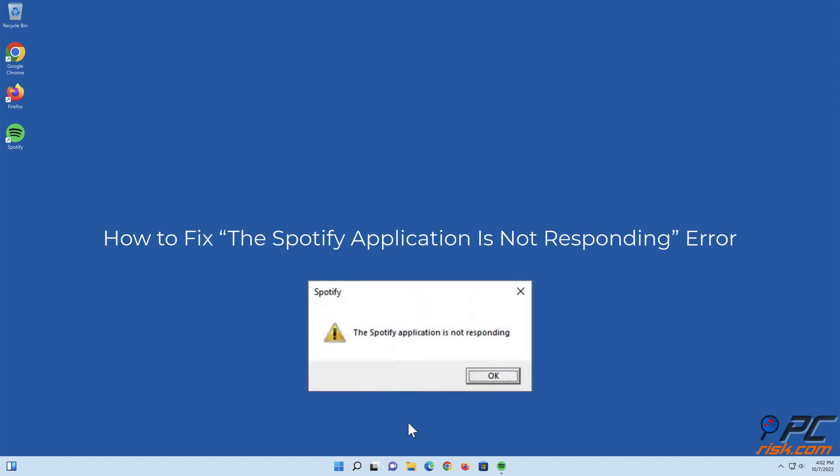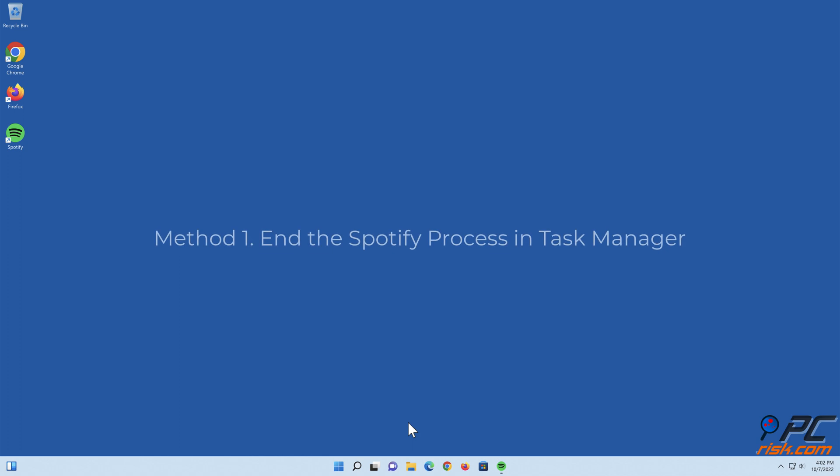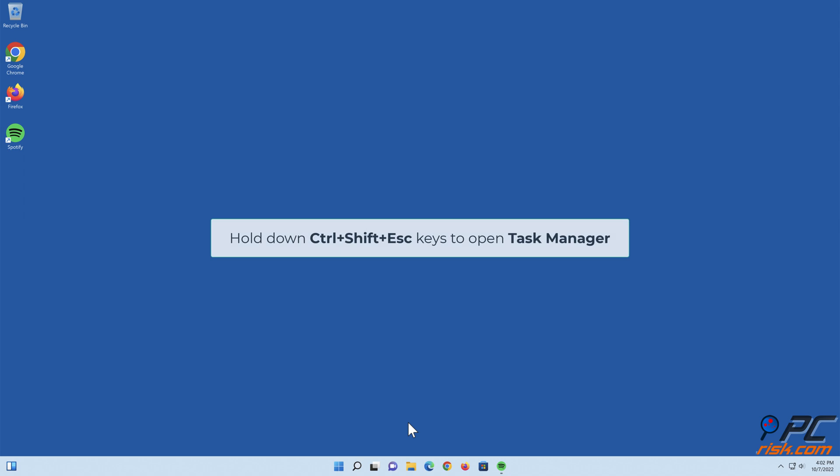How to fix the Spotify application is not responding error. Method one: end the Spotify process in Task Manager. Hold down Control plus Shift plus Escape keys to open Task Manager.